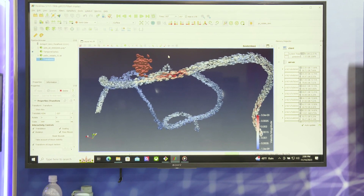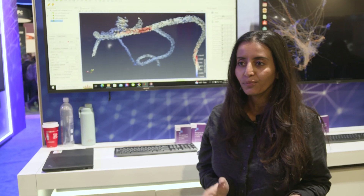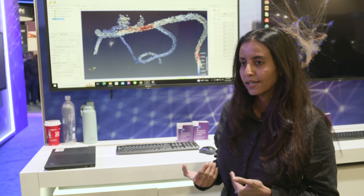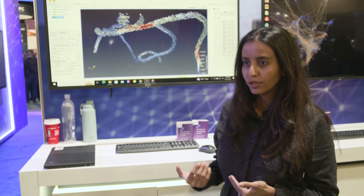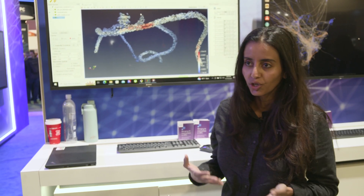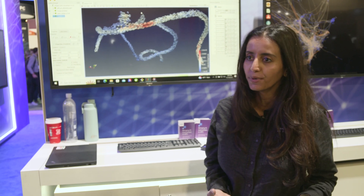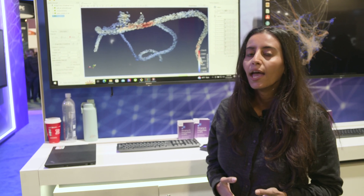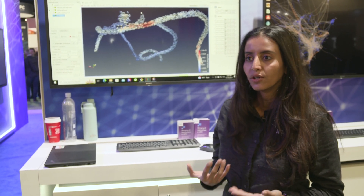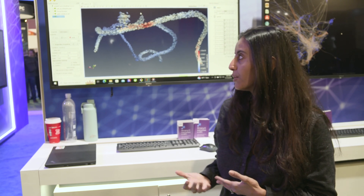The visualization is actually running on the Aurora supercomputer on 16 nodes. Each node has six GPUs, so that's 96 GPUs, and it is using the ray tracing units in each GPU.